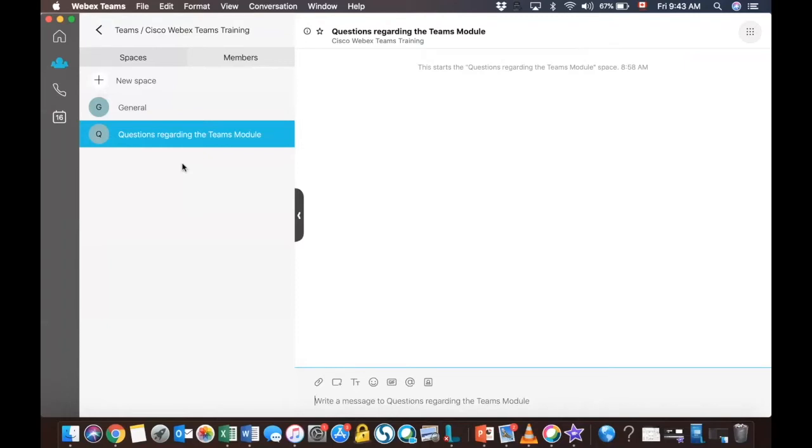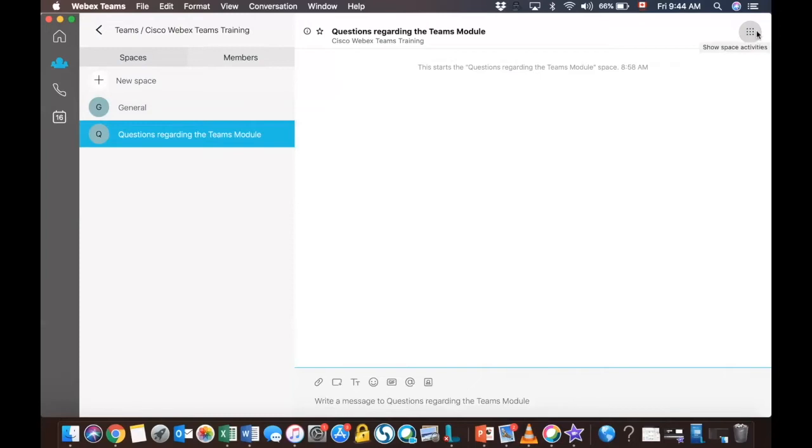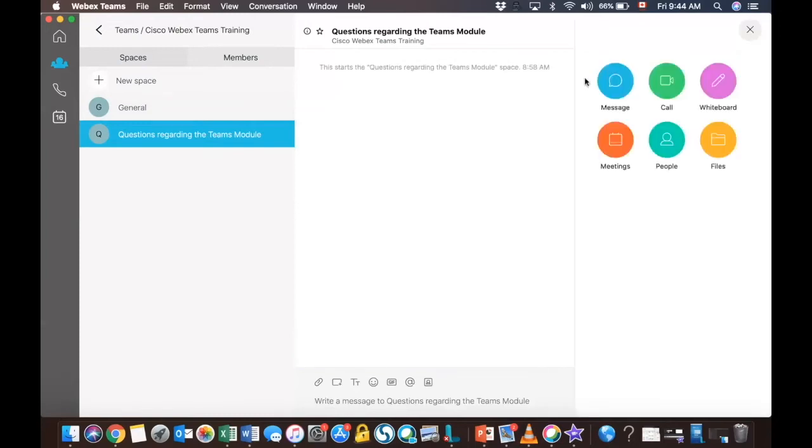If the members are the same, and you simply want to create a subspace or another space to tackle a specific topic within this space, any information that will be shared or collaborated to address this very topic will be preserved within that very team. Instead of having to look back into all the conversations, you can narrow it down within the subspace that you've created.